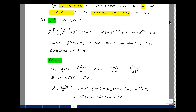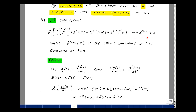Our next property is taking the nth derivative of f of t with respect to t and taking the Laplace transform of that. That equals s to the n times F of s, minus s to the n minus 1 times f of zero minus, minus s to the n minus 2 times the first derivative of f evaluated at zero minus, and so on down to 1 times the nth minus 1 derivative of f evaluated at zero minus.